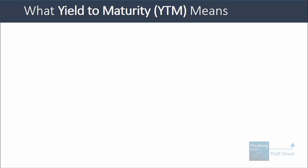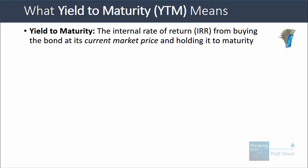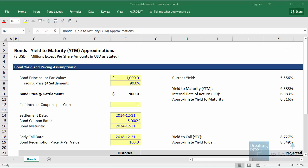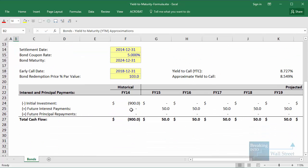Let's go into part one and talk about what the yield to maturity on a bond means. The formal definition is that it's just the internal rate of return, the IRR, that you get from buying the bond at its current market price and then holding it to maturity. Let's go into Excel and take a look at this. You should already be familiar with the IRR from previous lessons relating to leveraged buyouts and growth equity investments.